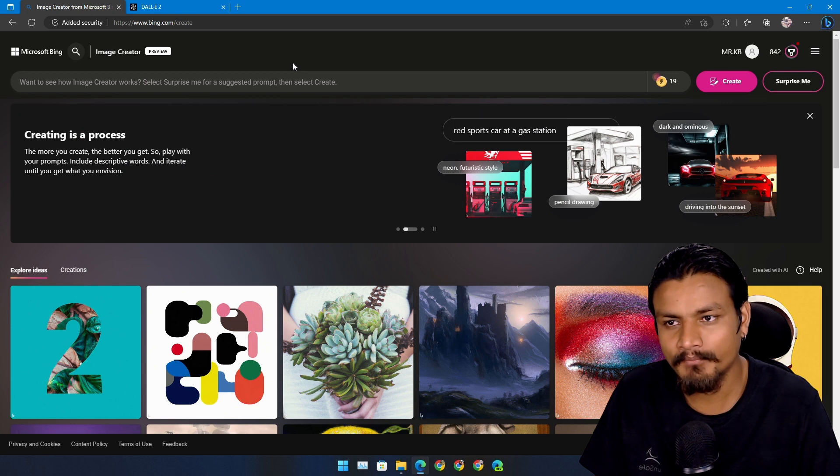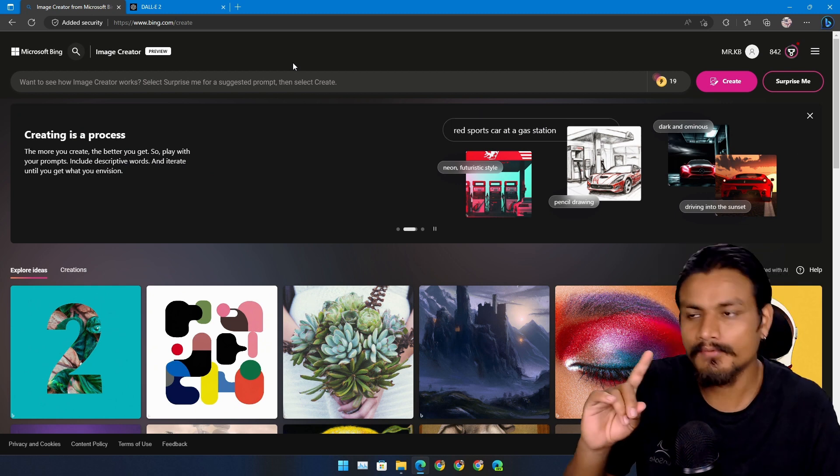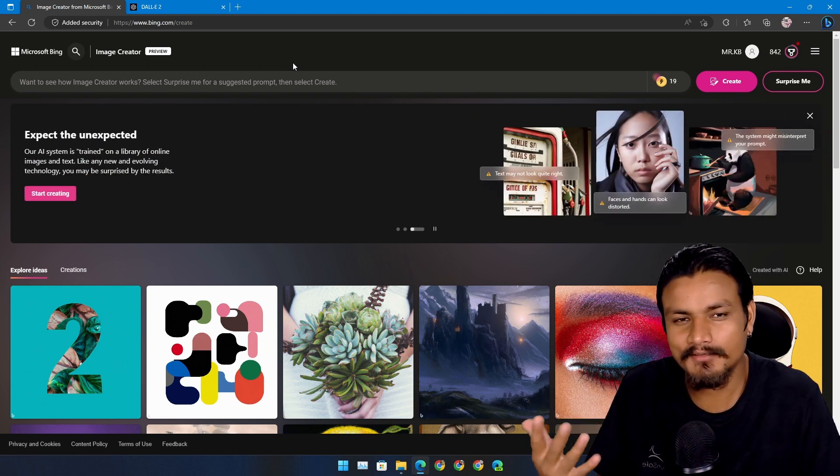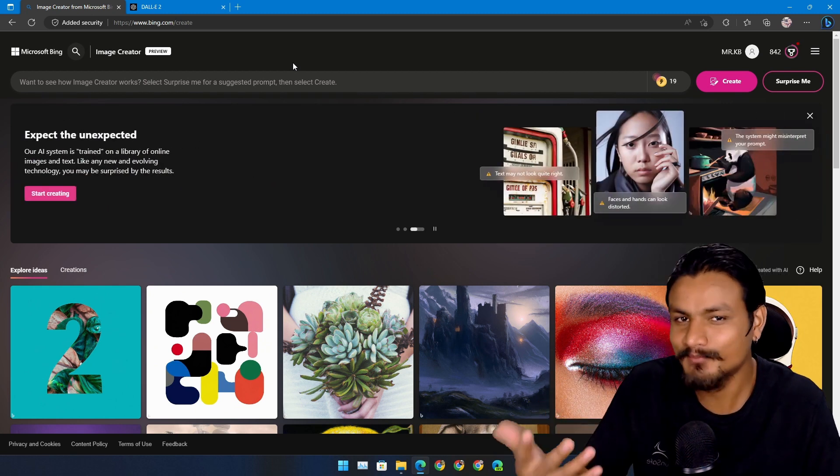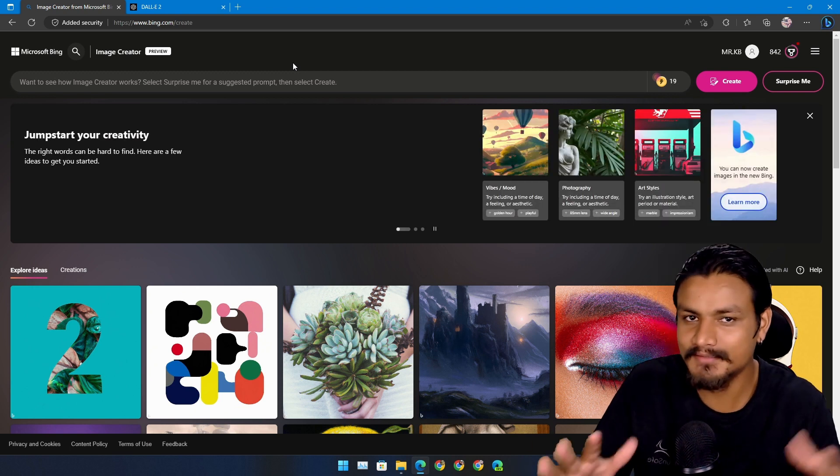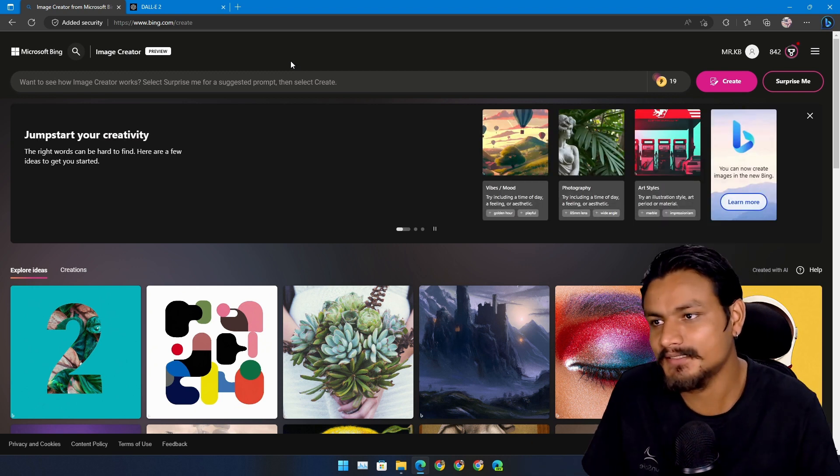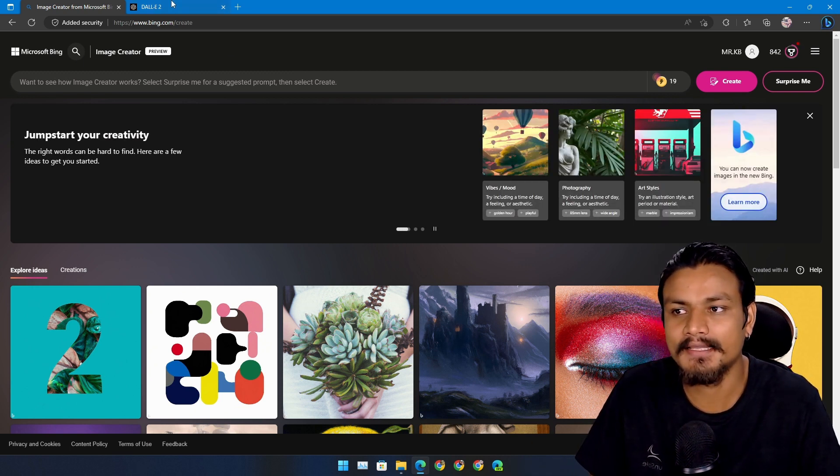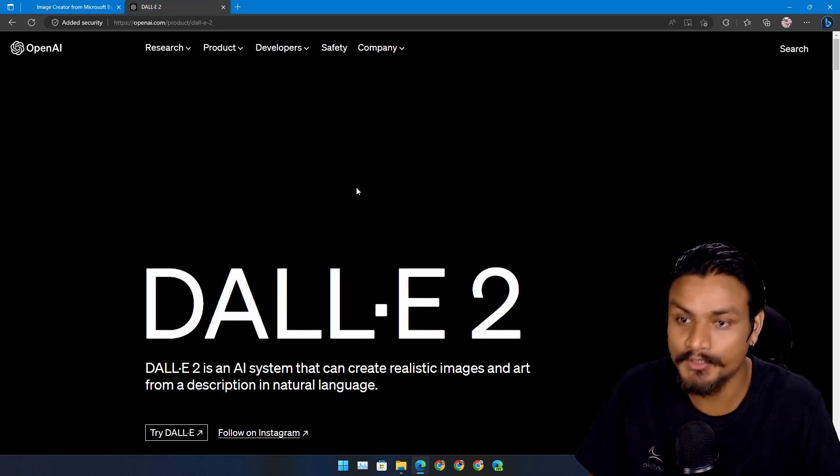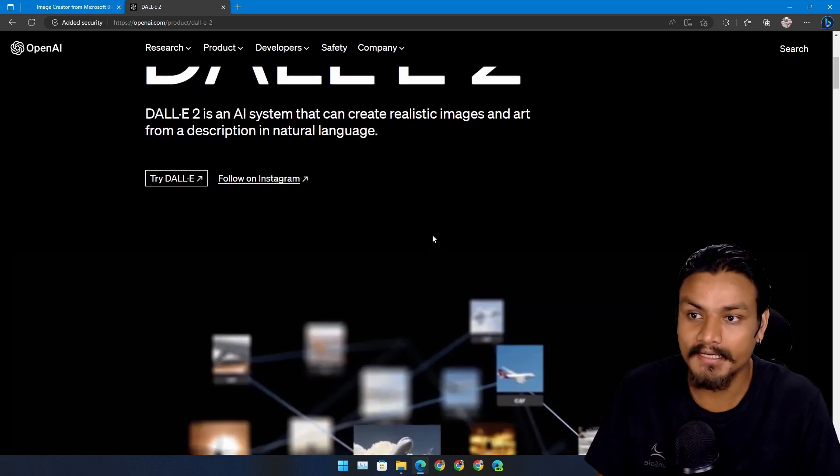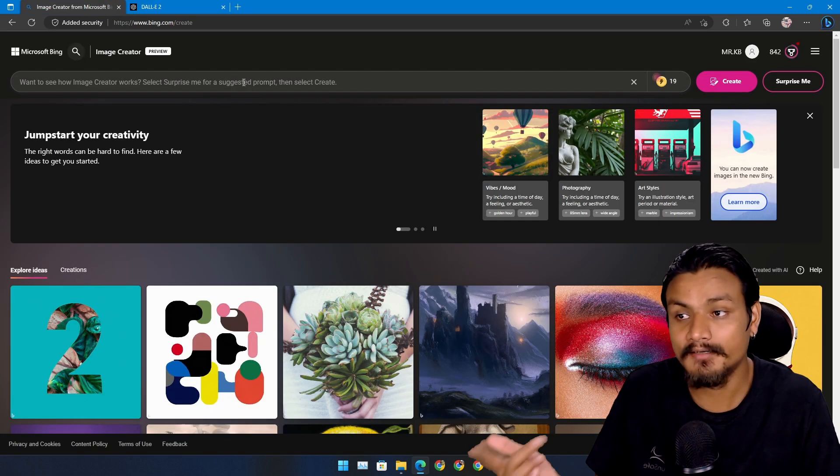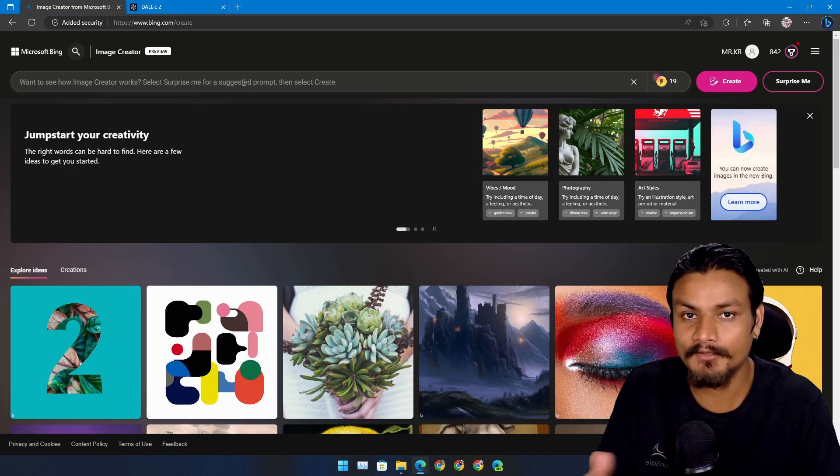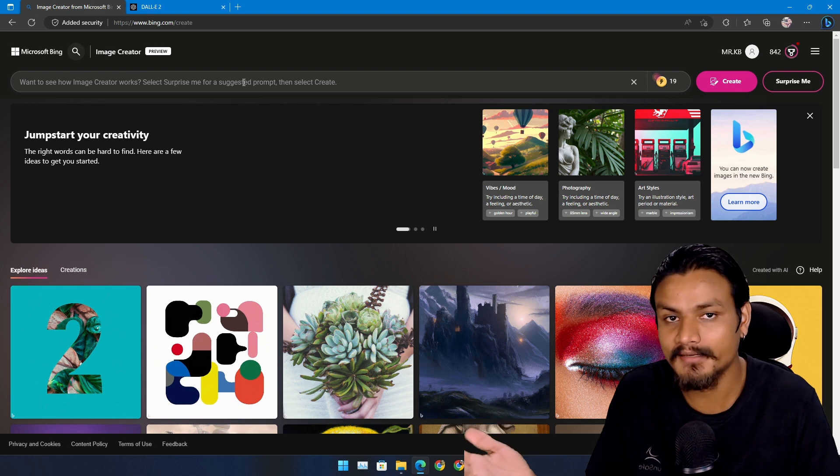Actually no, it's not Microsoft's new text-to-image AI in technical terms because this is actually using DALL-E 2 text-to-image AI, just like they are using ChatGPT on their Bing AI.